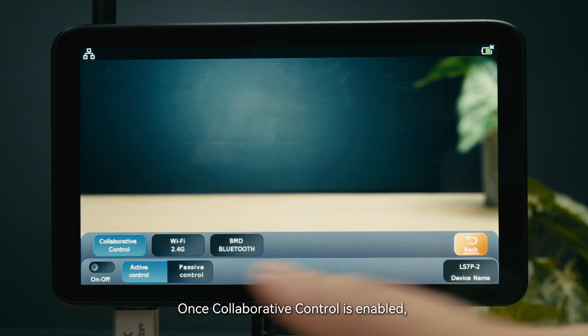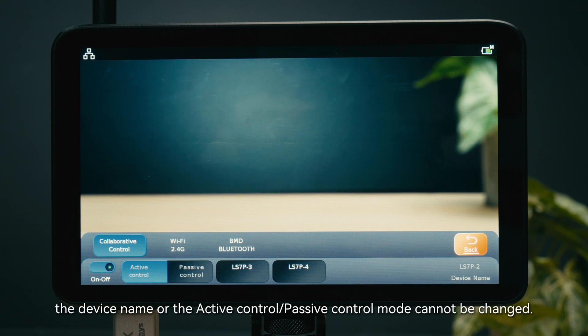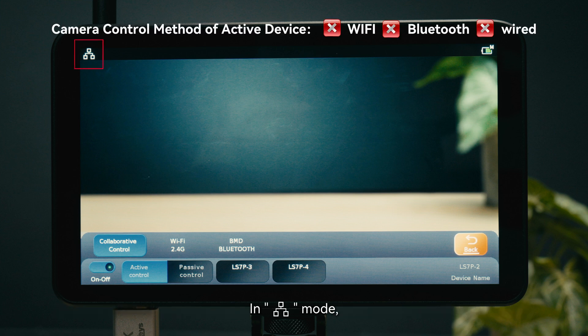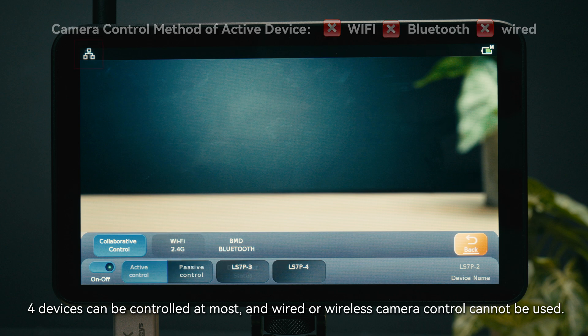Once collaborative control is enabled, the device name or the active control and passive control mode cannot be changed. In active control mode, four devices can be controlled at most, and wired or wireless camera controls cannot be used.